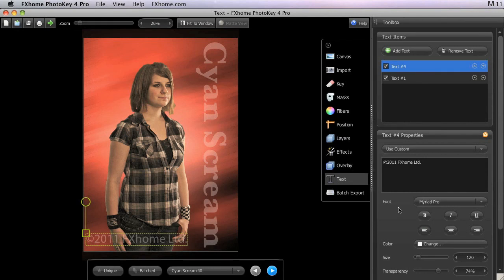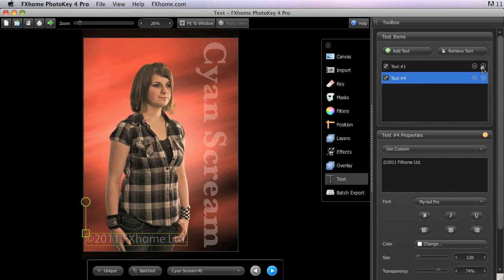You can also rearrange the order in which your text items are stacked using the up and down arrows next to their names in the text items panel. This could be useful if some of your text items overlap.